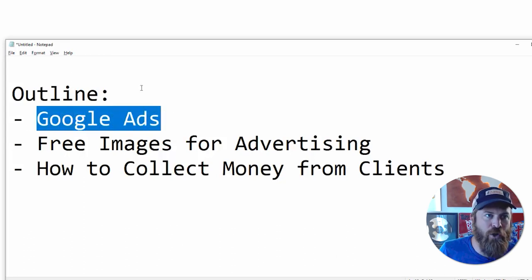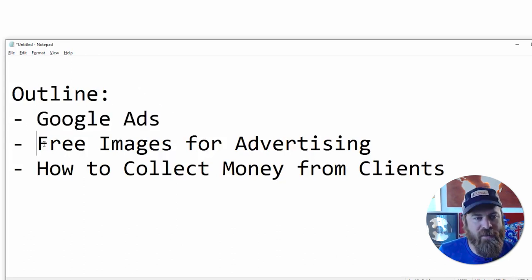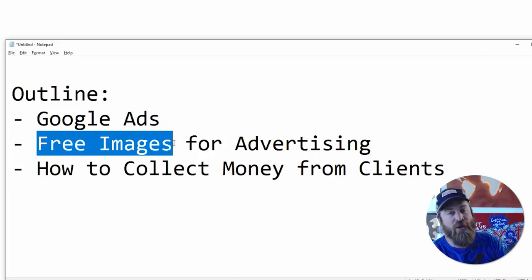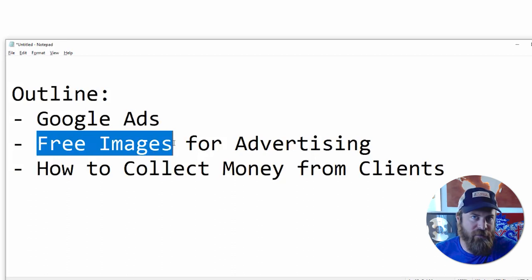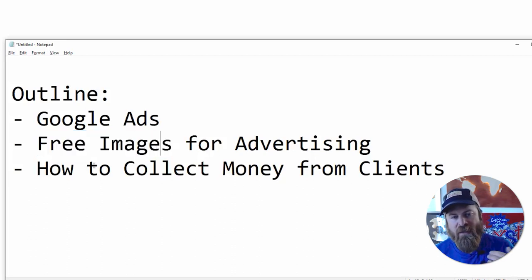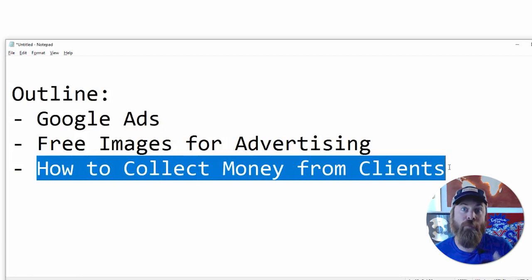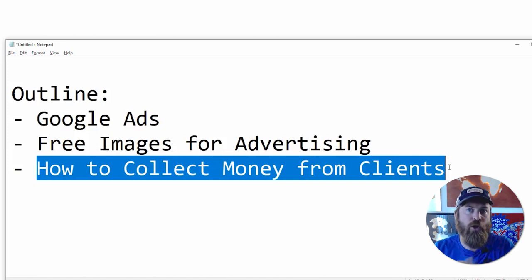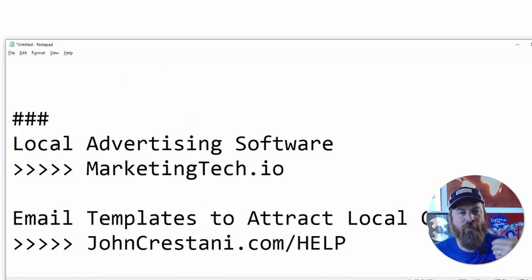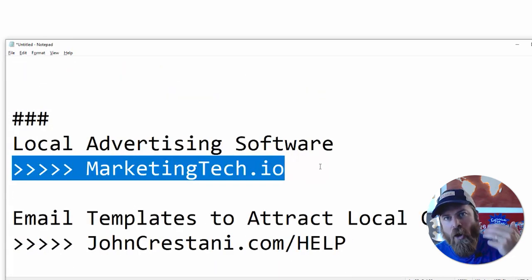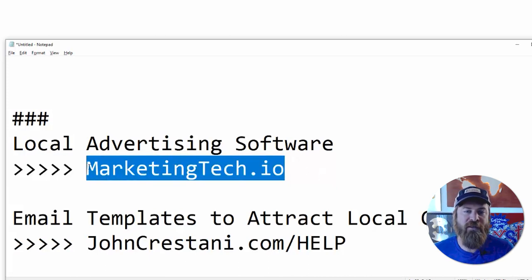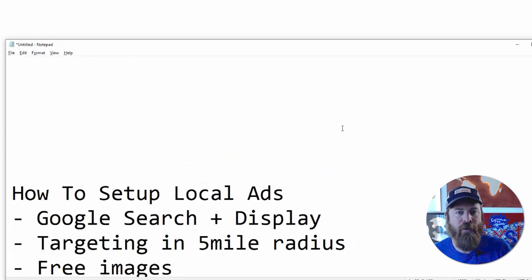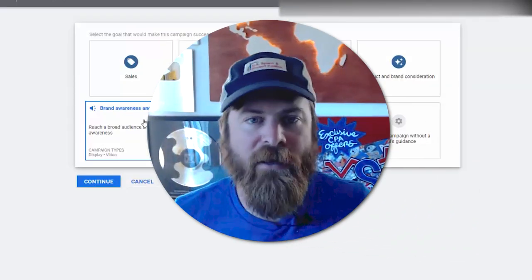The outline of what we're going to go over: first I'm going to show you how we set up Google Ads and how we get access to this. Then I'm going to show you how we can get free images to use for our advertising that won't cause any problems for your local business. And lastly, if you are looking to start a business doing marketing for local businesses, I'm going to show you how you can collect money from clients and give you access to my software which sets up all of the ads for local businesses.